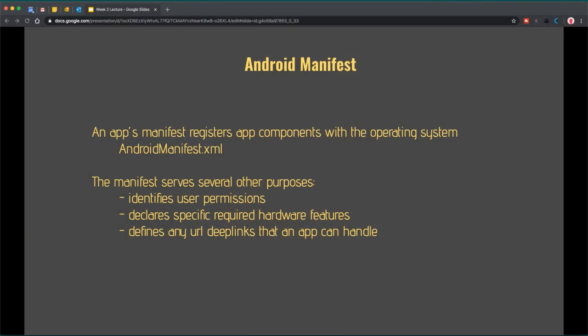The next important thing is the Android manifest. An app's manifest is responsible for registering core components with the operating system. Any component — content provider, broadcast receiver, activity, service — must be registered in the manifest so the operating system knows about them. If the operating system doesn't know about them, it can't route messages to them or instantiate them properly. Essentially, your app will not run properly if those components are not registered, so the Android manifest is very important.